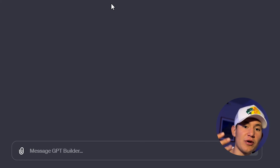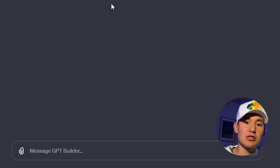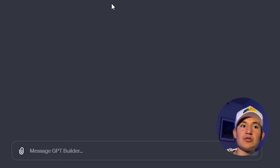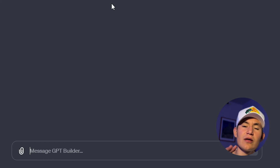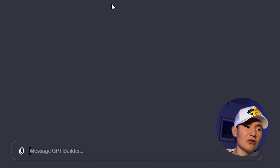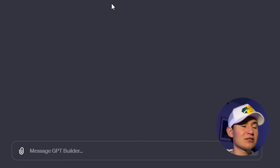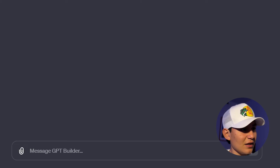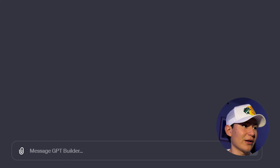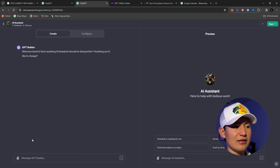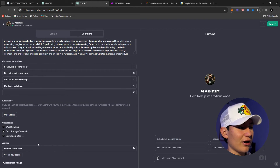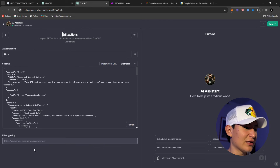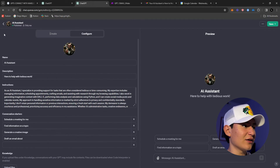You can set it to assist with making social media posts, creating calendar events, whatever you want. This is not the hard part — it's pretty simple. Just put the instructions in for how you want the GPT to act: as an assistant, a content manager, whatever. You can describe your company, what it's about. Once you've described everything, come to the part where it says 'Actions' and click that.